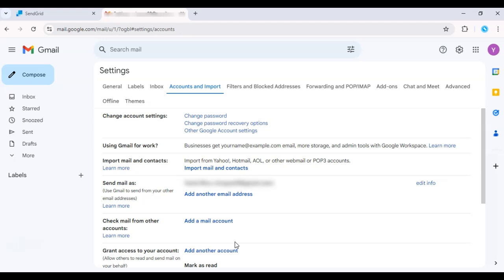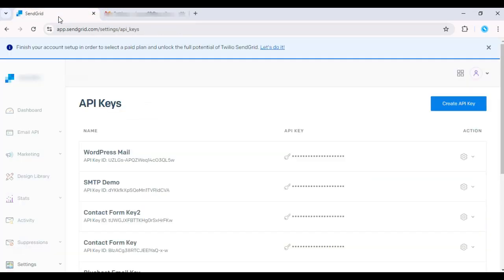Great. This setup lets you use Gmail's familiar interface to send emails via SendGrid, improving deliverability without leaving your inbox. Be sure to subscribe for more email tips. If you haven't tried SendGrid, just hit the link in the description and get your free trial today.